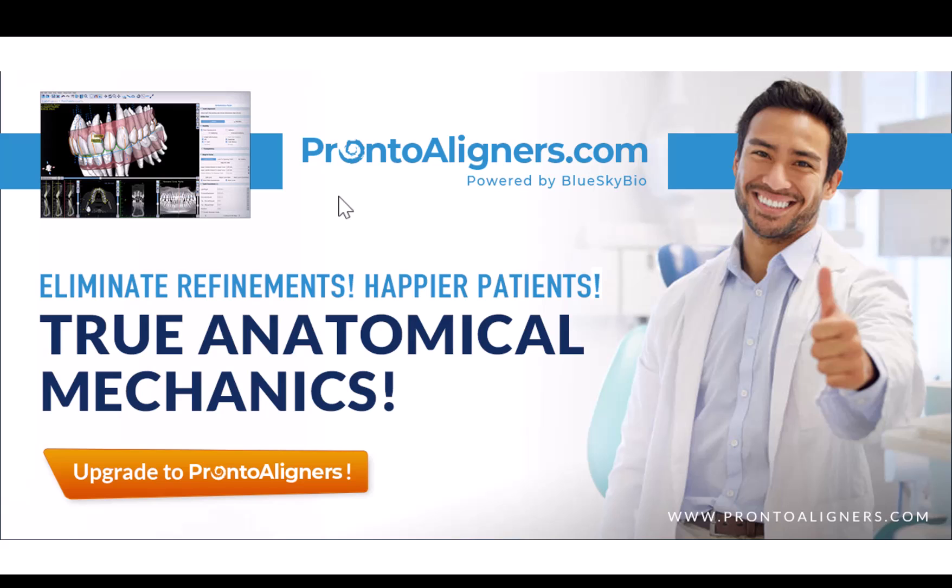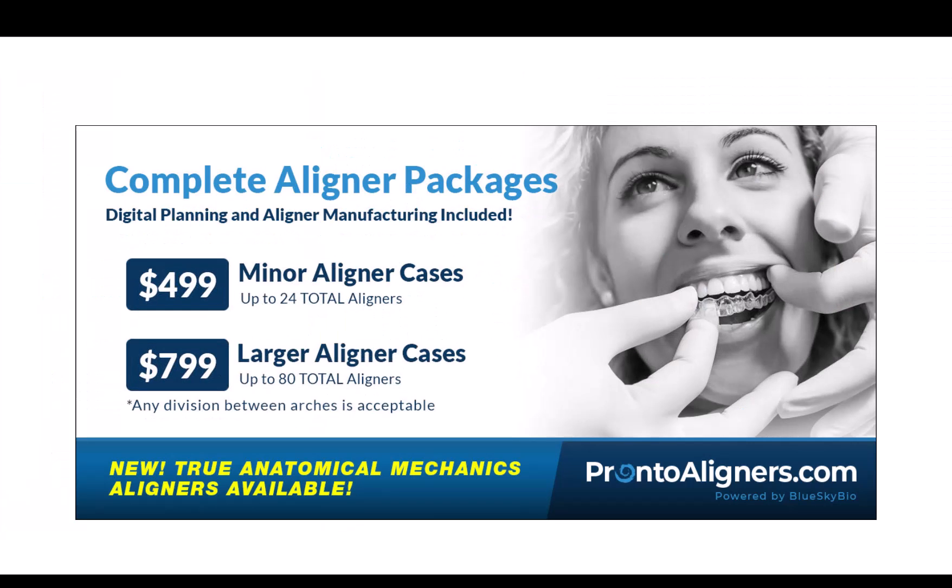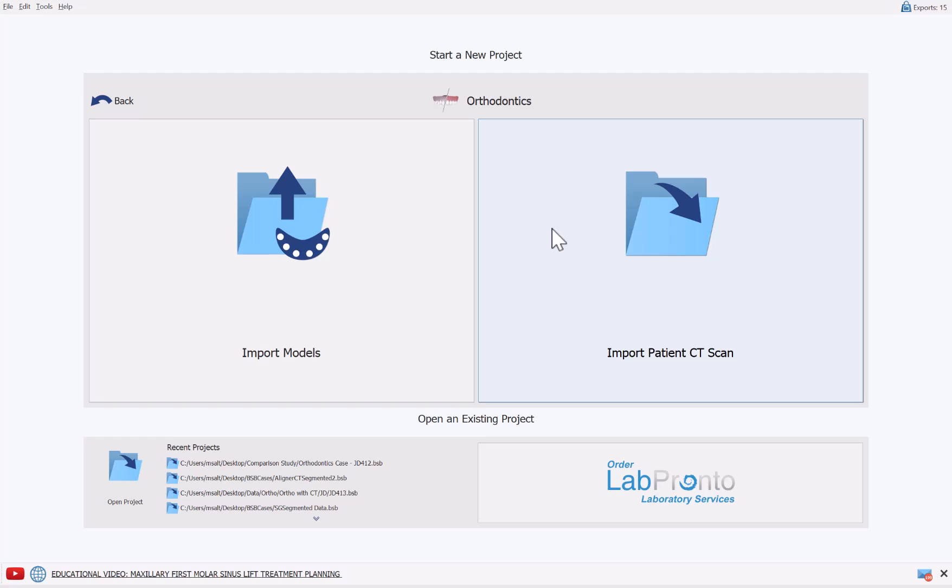You can see more information regarding this at ProntoAligners.com, and if you are outsourcing your aligner manufacturing, you can order aligners at fantastic prices. Now we're going to jump into the process flow by clicking on import patient CT scan.